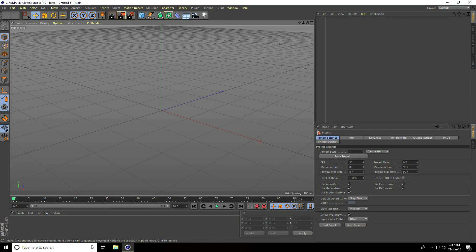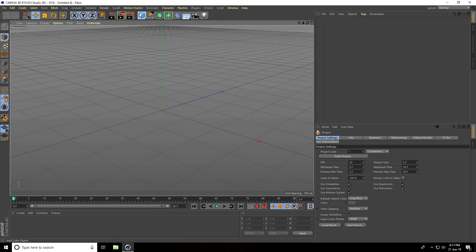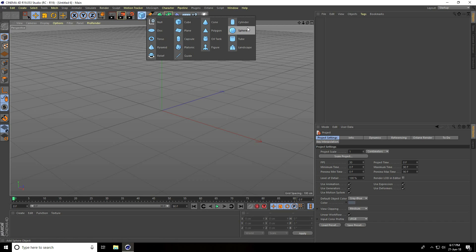Hey guys, welcome to Fur Tutorials. Today I'll show you how to create a Pac-Man animation in Cinema 4D. First, I'll create the Pac-Man model, so I'll take a sphere.